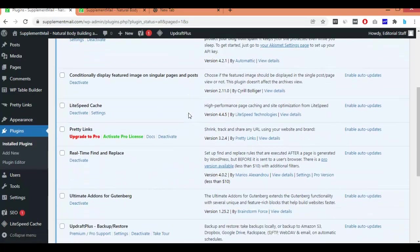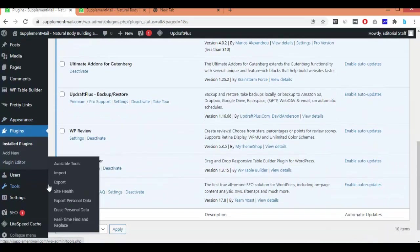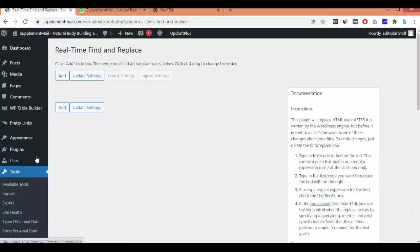The plugin has been installed. You will find it under Tools — go to Real-time Find and Replace. Here you can add the code by which you will replace the previous code.